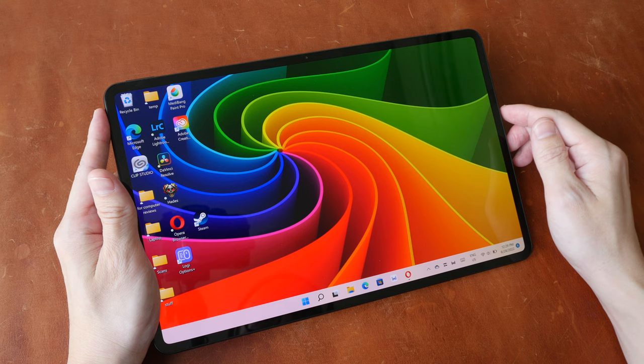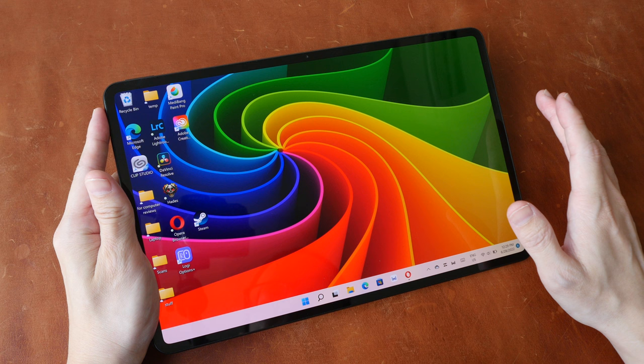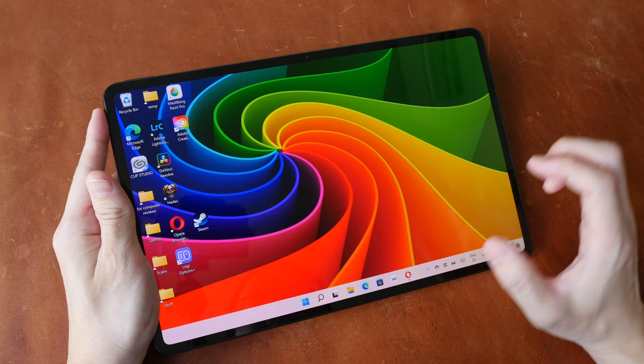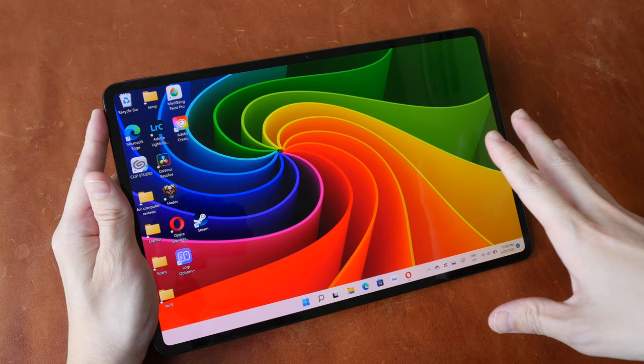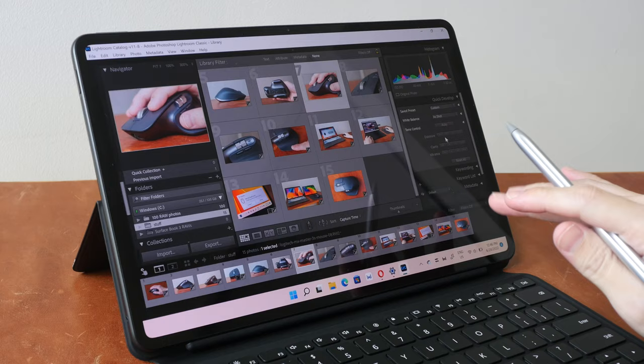Unfortunately I wasn't able to color calibrate this display so I cannot tell you the exact color measurement. For some reason my Spyder 5 Pro color calibrator cannot calibrate OLED displays. Anyway the color support here is rated for P3.